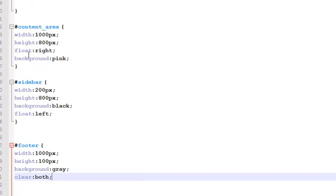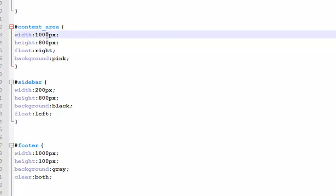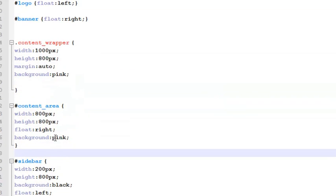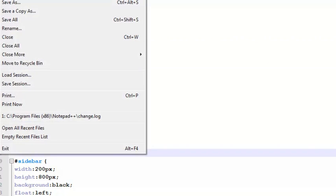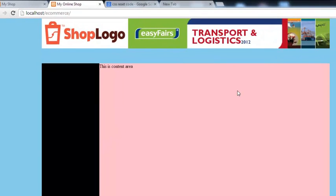The content area float is right, but we have added 1000 pixel width — it should be 800 pixels. Because the total width for the content_wrapper above is 1000 pixels, we need to divide it between content area and sidebar. We've given 800 pixels to content area and 200 pixels to the sidebar, so together that makes 1000 pixels. Save all, come to the page and refresh.